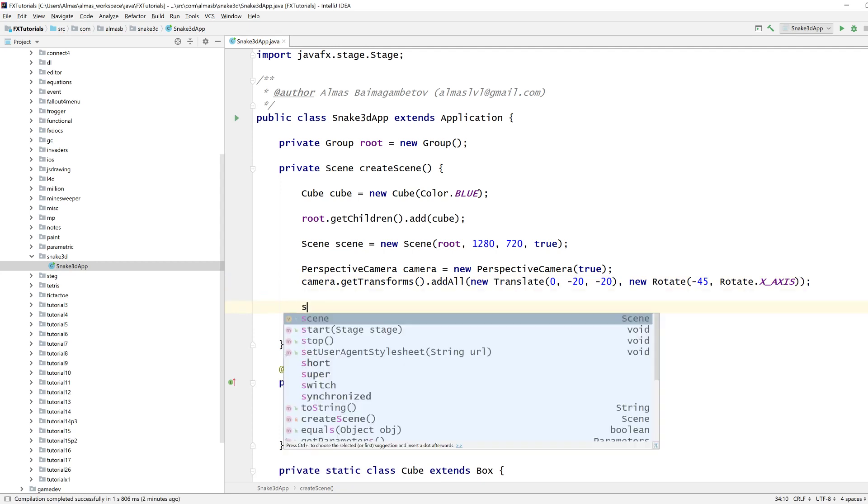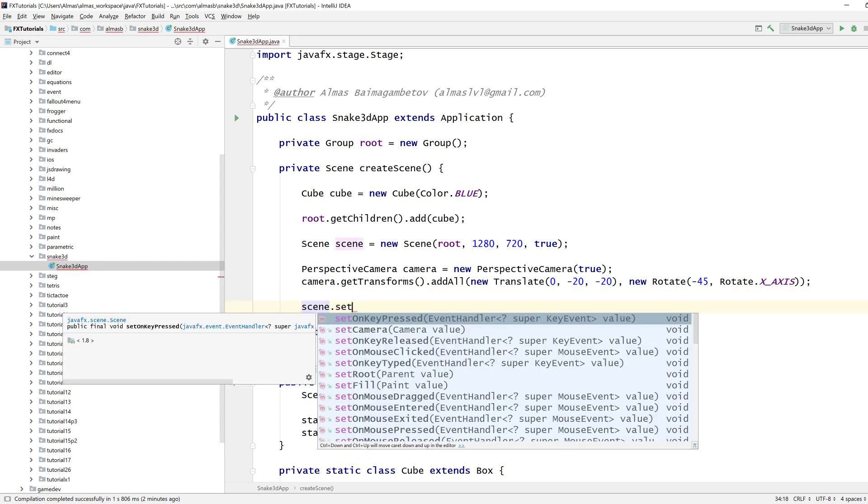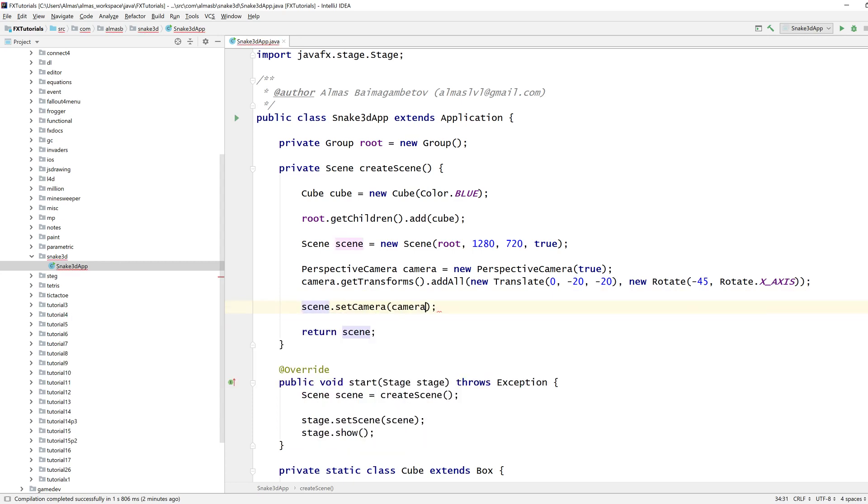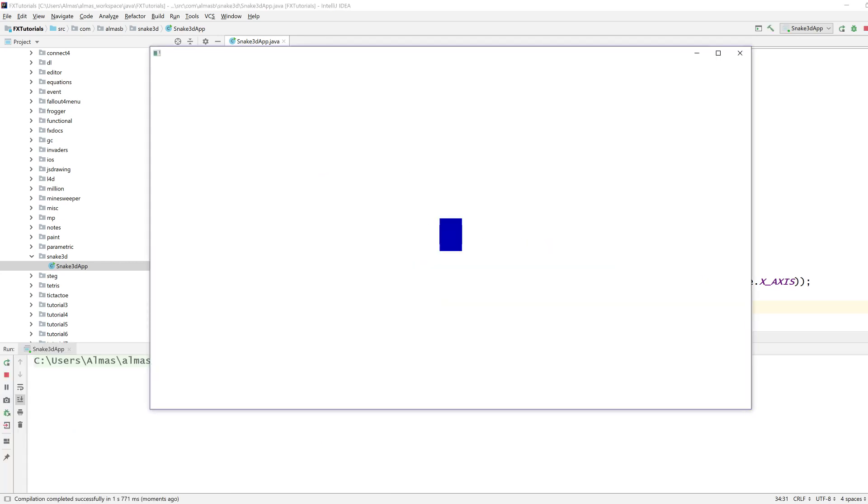Scene, set camera. Let's see. Cool. We have a cube. We want to be able to move it now.